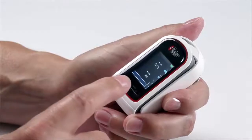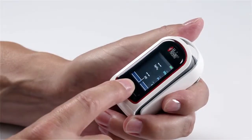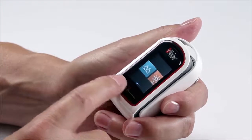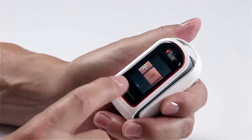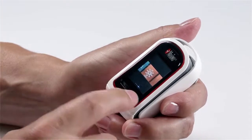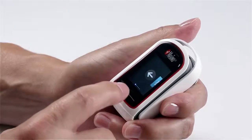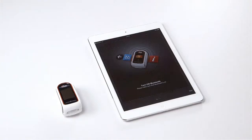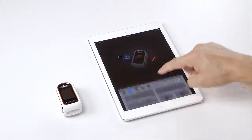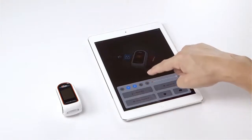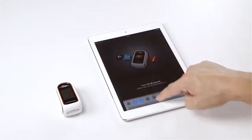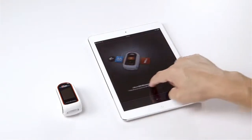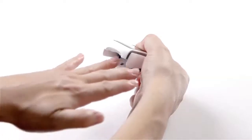Turn on Bluetooth on your MightySat RX pulse oximeter. Now ensure the Bluetooth is enabled on the smart device following the app instruction as shown on your smart device. Place the MightySat RX on your ring finger.